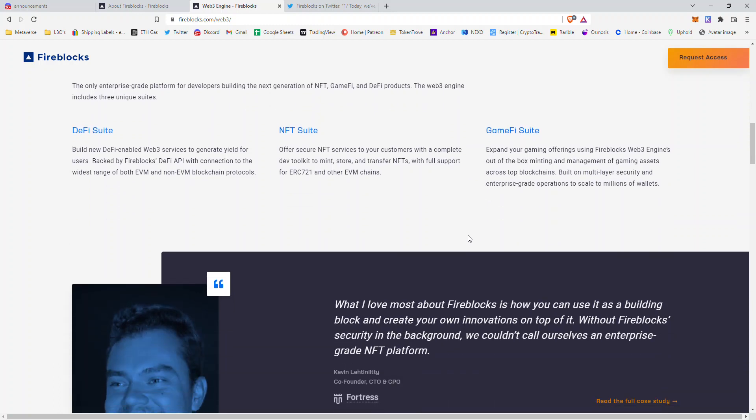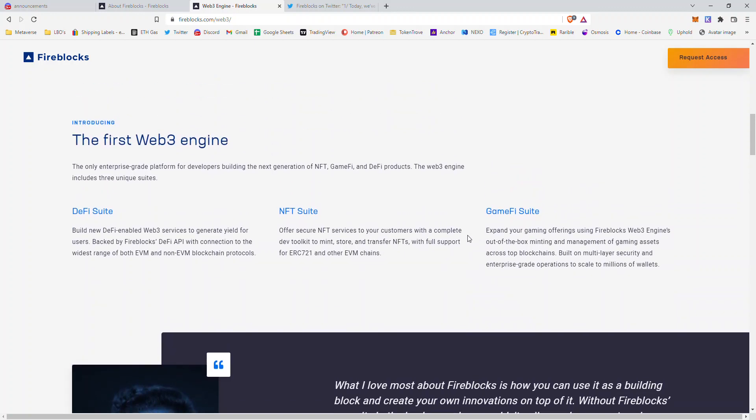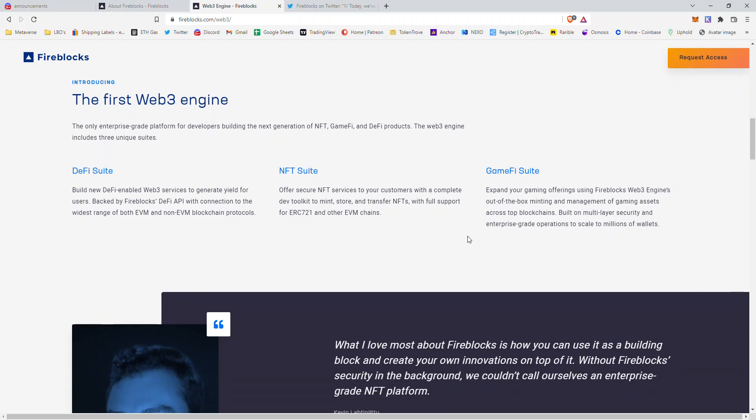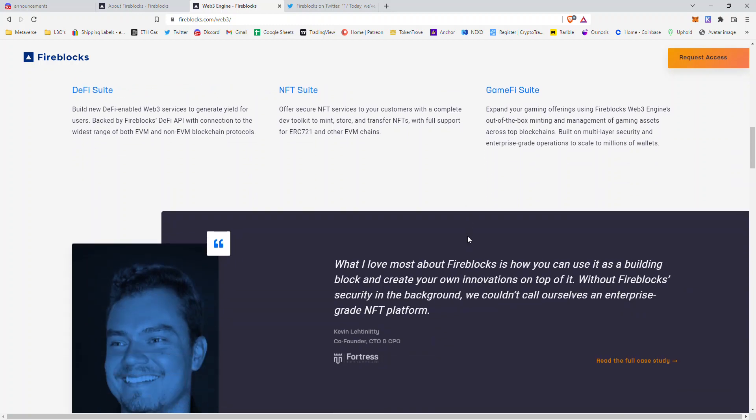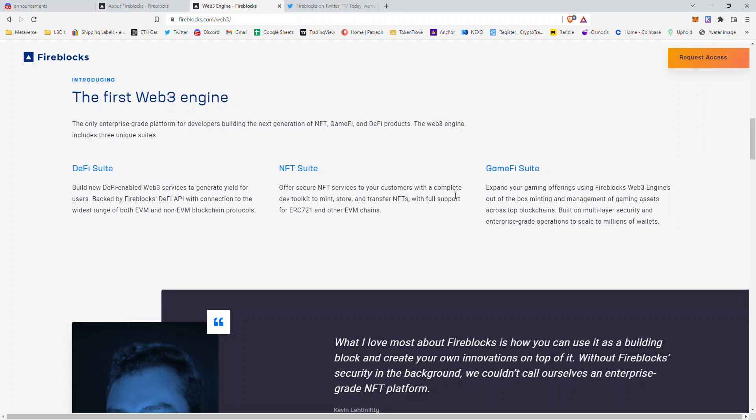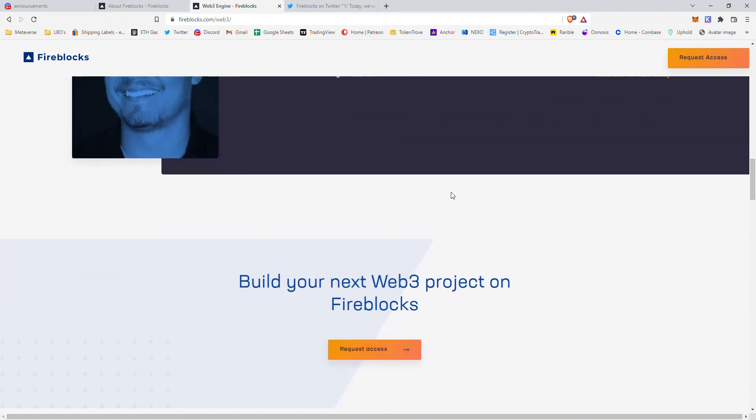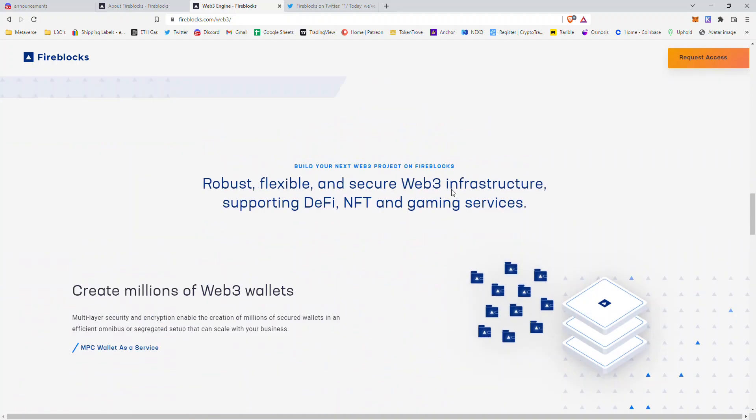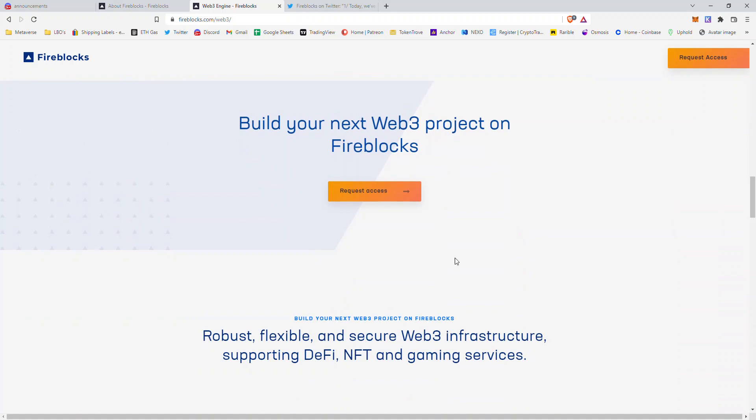Really, what they're offering is the ability to offer a DeFi, NFT, or gaming finance service or app/dApp, whatever you want to call it, and have immediate access to many different blockchains, many different protocols and chains.